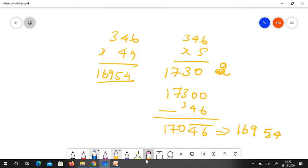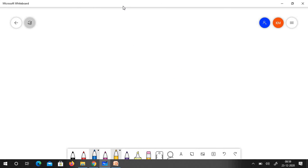We go for the final question which is 345 into 19. Very simple. The base is 20.